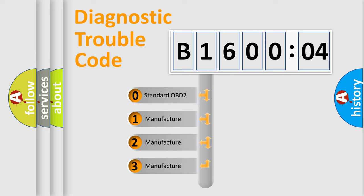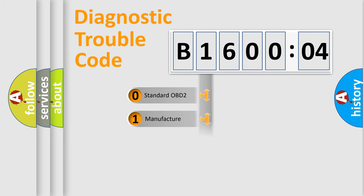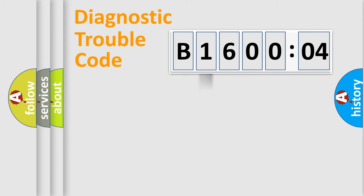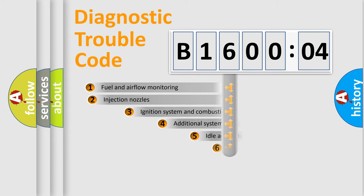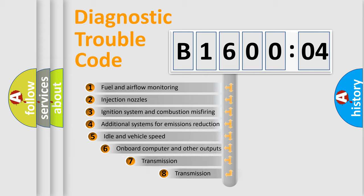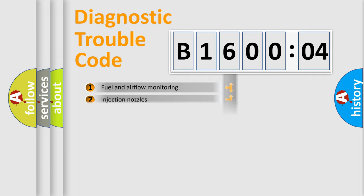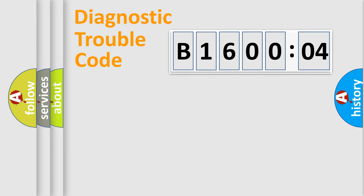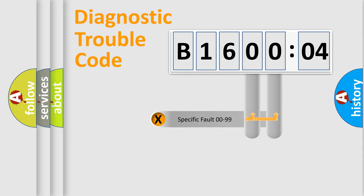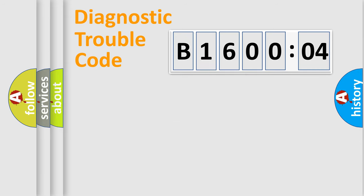If the second character is expressed as zero, it is a standardized error. In the case of numbers 1, 2, or 3, it is a manufacturer-specific error. The third character specifies a subset of errors. The distribution shown is valid only for the standardized DTC code. Only the last two characters define the specific fault of the group.